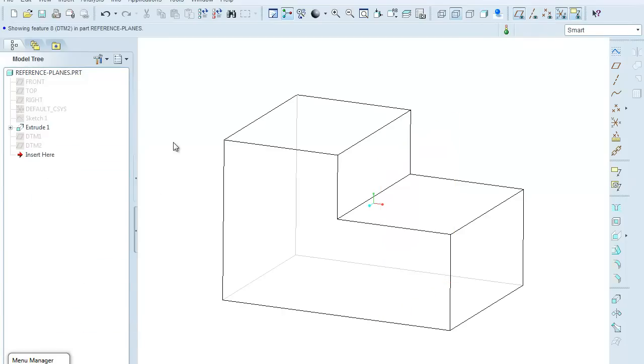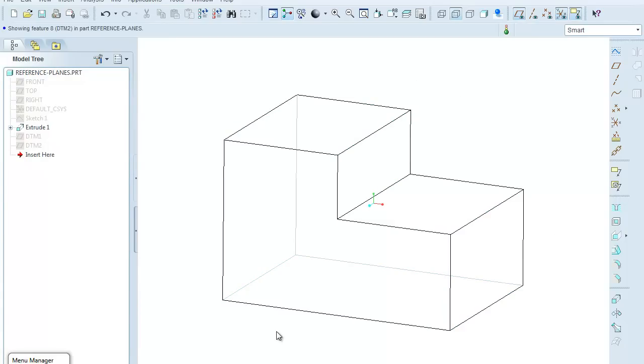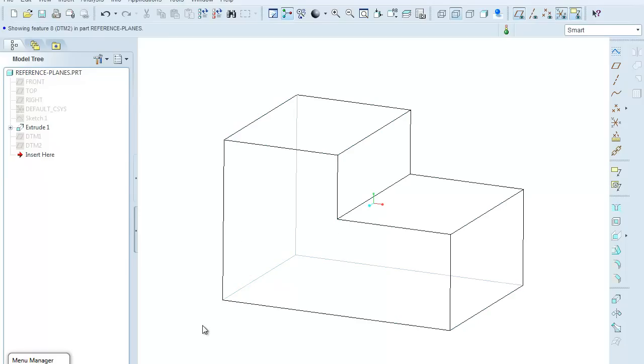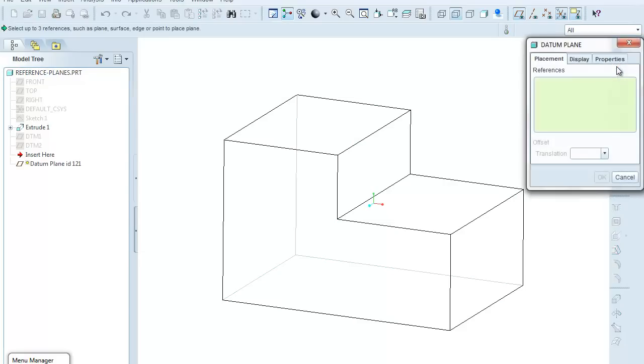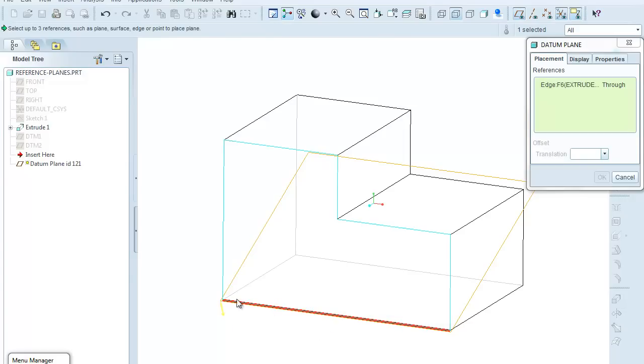And now I'm going to create a third datum plane, which will utilize this edge and this corresponding surface that contains that edge as the two references. So I'll come over here to my datum plane tool. I'm going to select this edge, and since I've selected an edge, it's going to cause a rotated datum plane, thinking that that is the default that I might want.